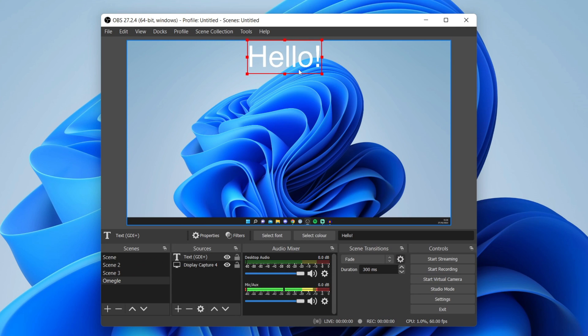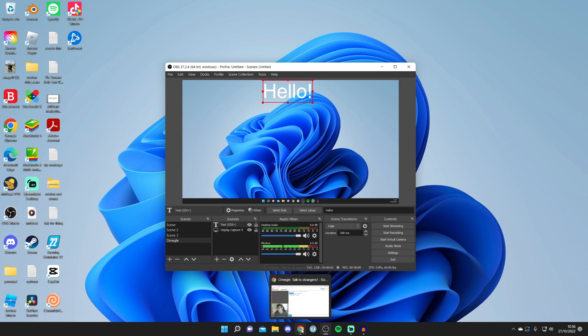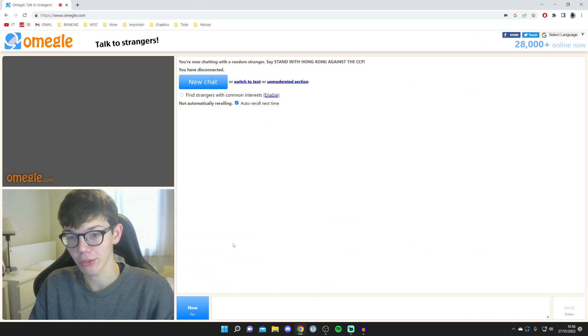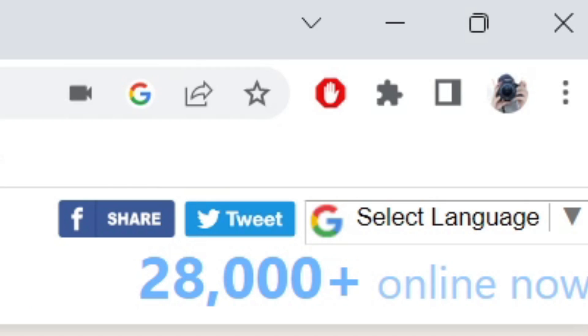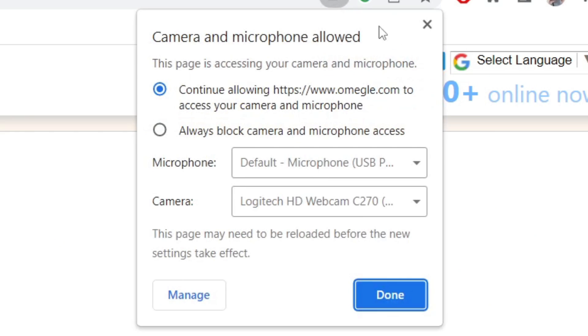Now all we need to do is open up our browser again and go into the top right and press on this camera icon in the search bar. It says camera and microphone allowed and it's currently my Logitech camera, you can see my face.